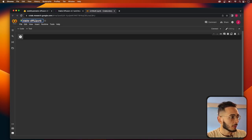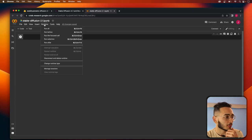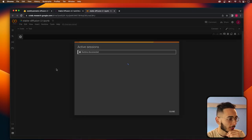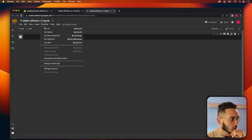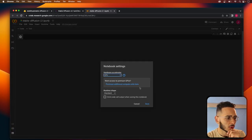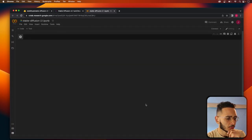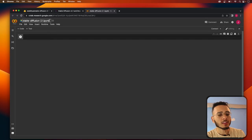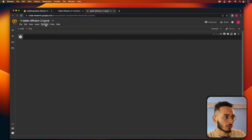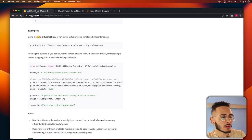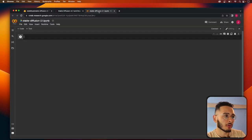Before we start with Stable Diffusion 2.1, we need to make sure we have a GPU running. You go to runtime here, and you go to change runtime type and you go to GPU, hit save. This makes sure that the runtime we're running is going to be using a GPU because we're going to need that power in order to run this.